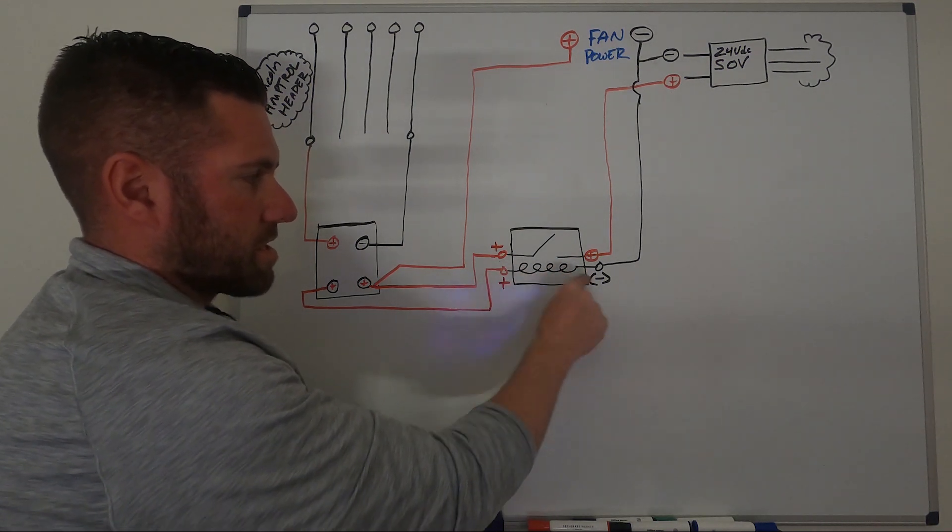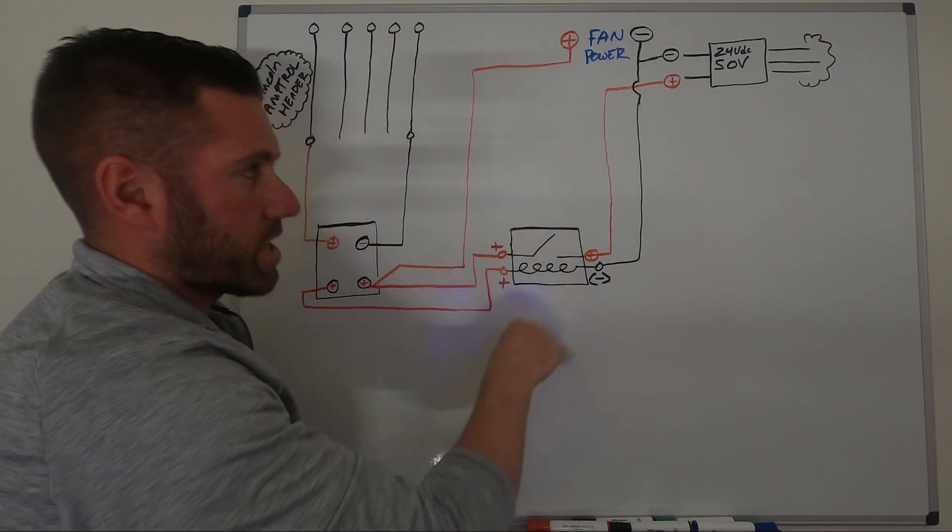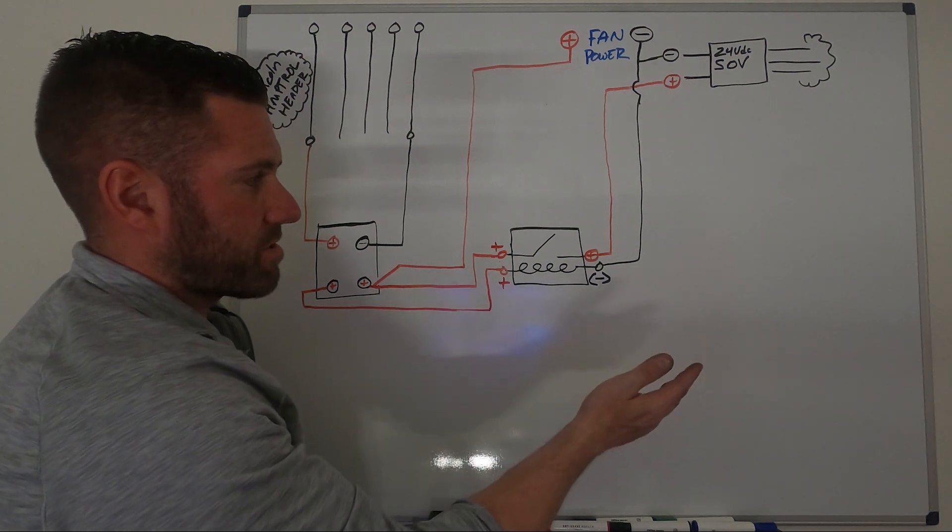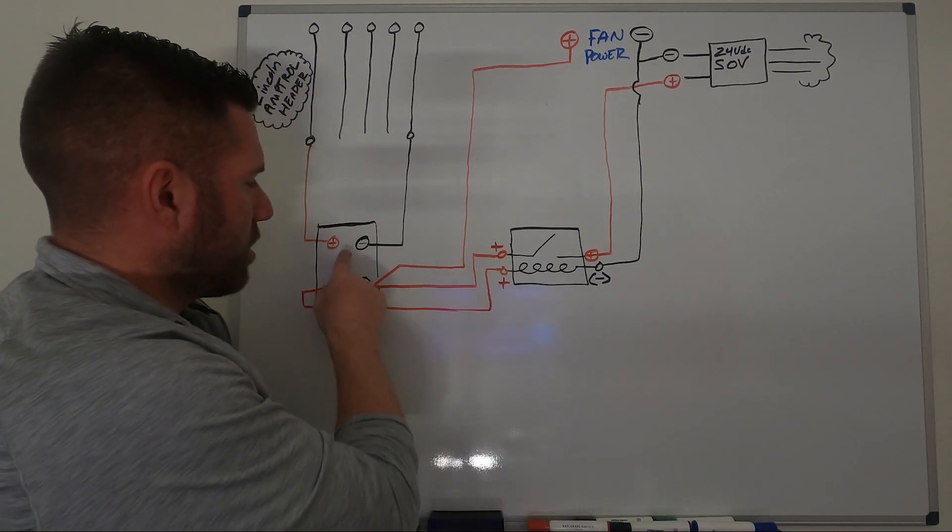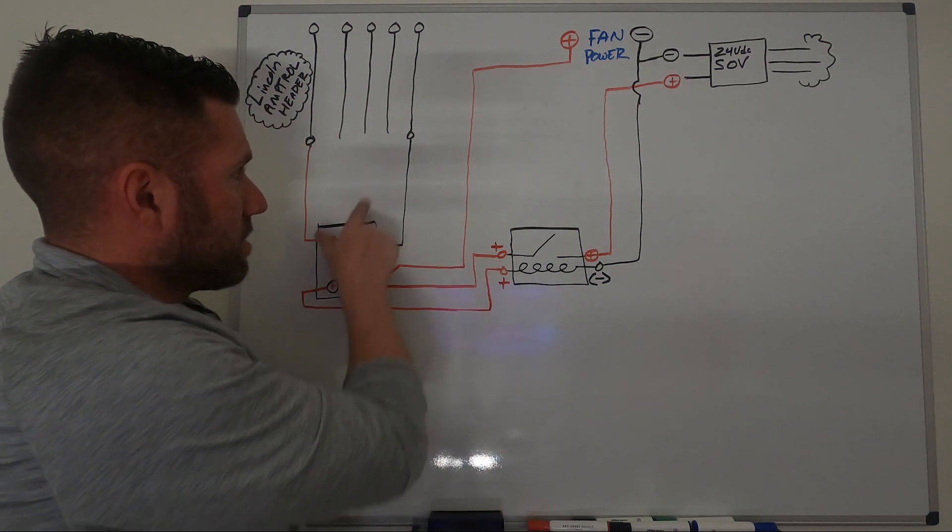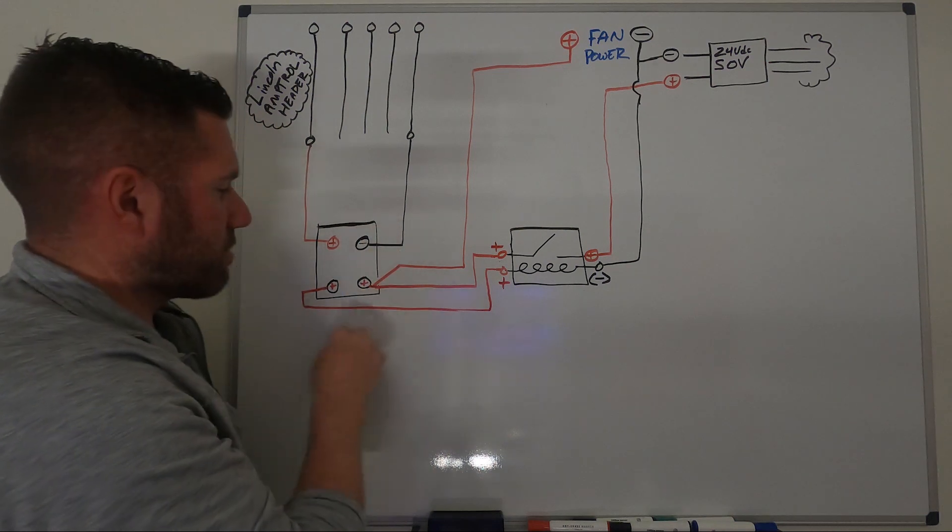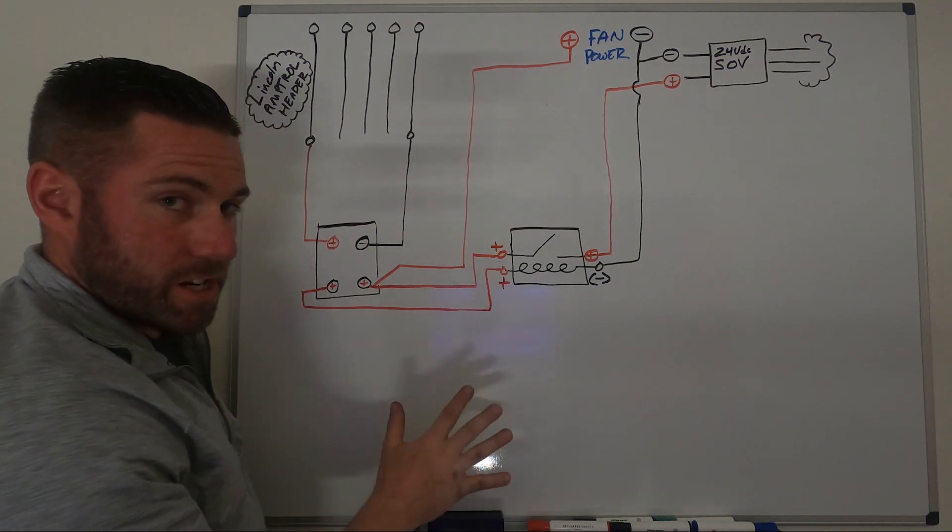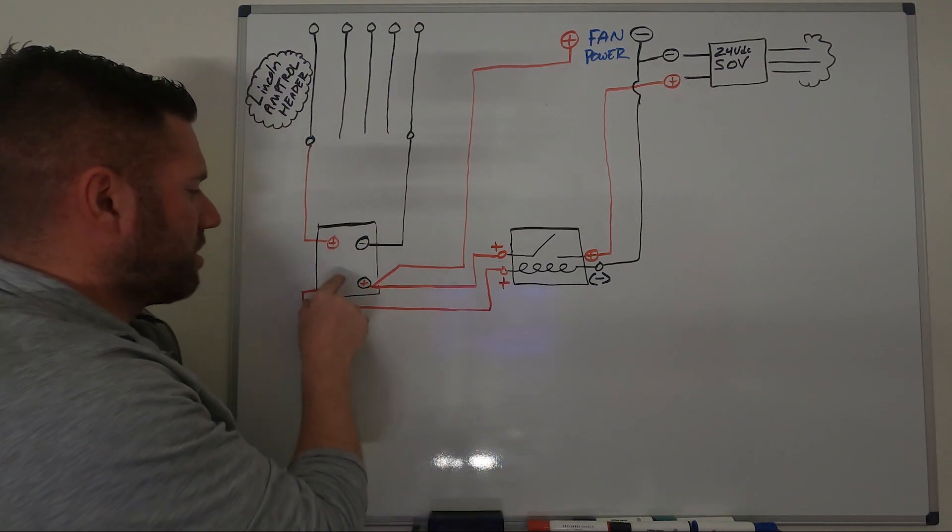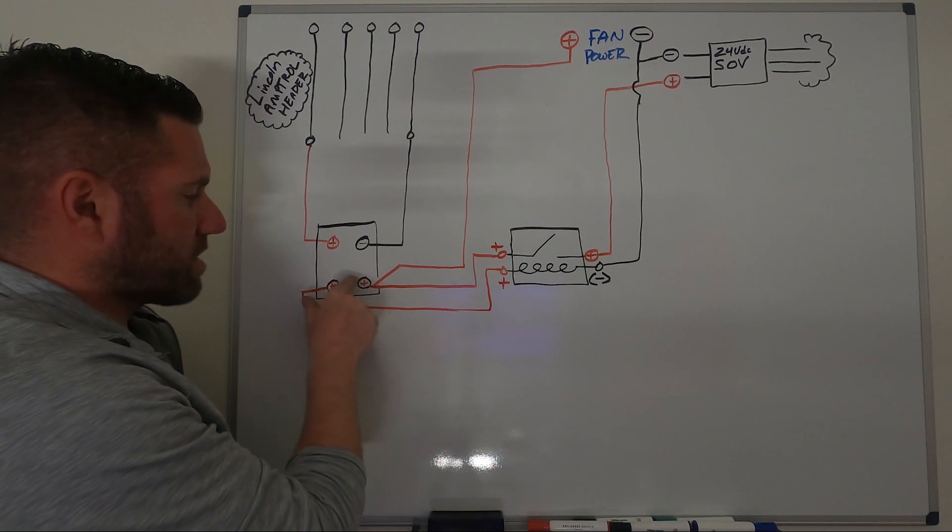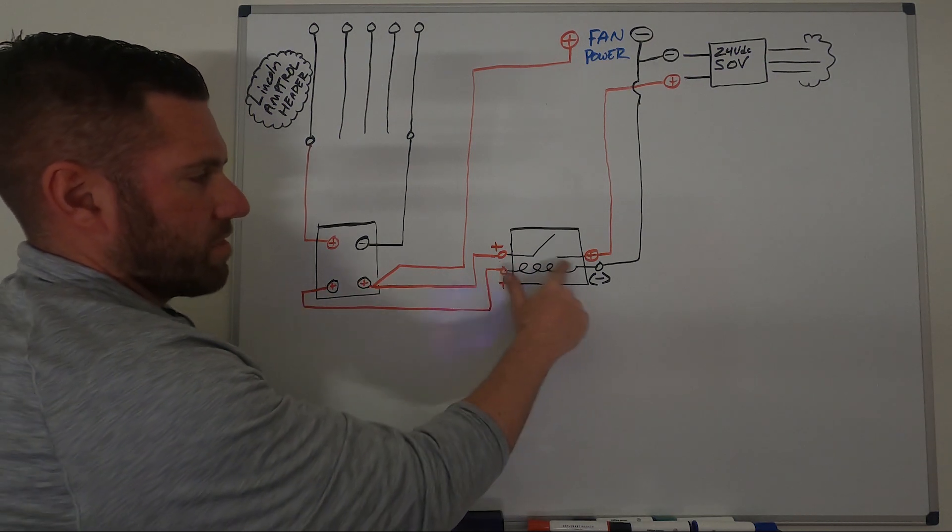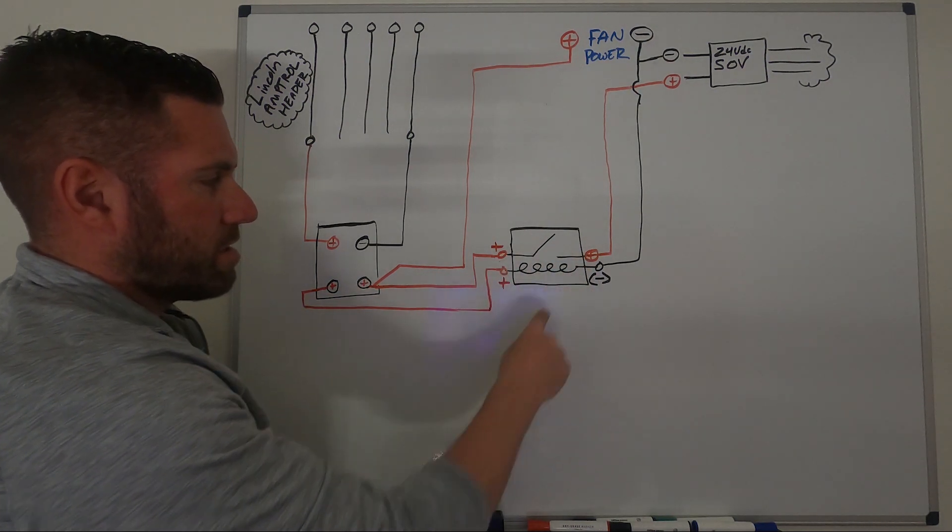When this circuit is not energized anymore and gas is no longer needed or the arc is extinguished, these will no longer be connected and this will be unpowered.